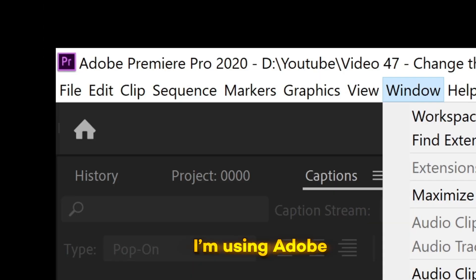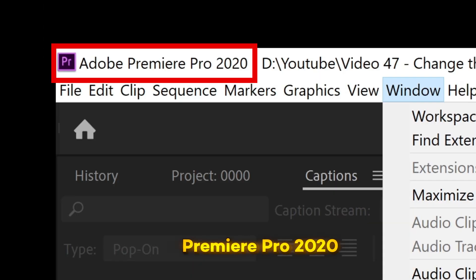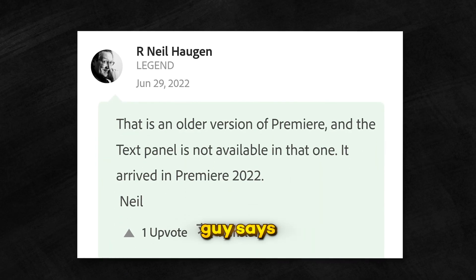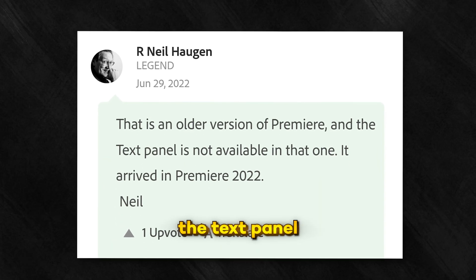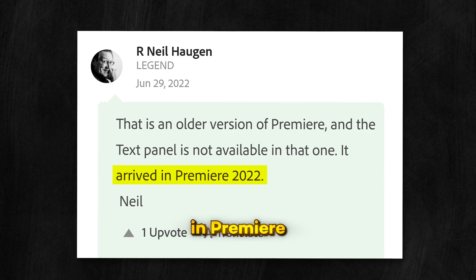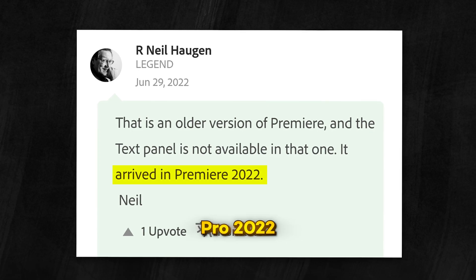I am using Adobe Premiere Pro 2020. But as this guy says, the text panel was launched in Premiere Pro 2022.